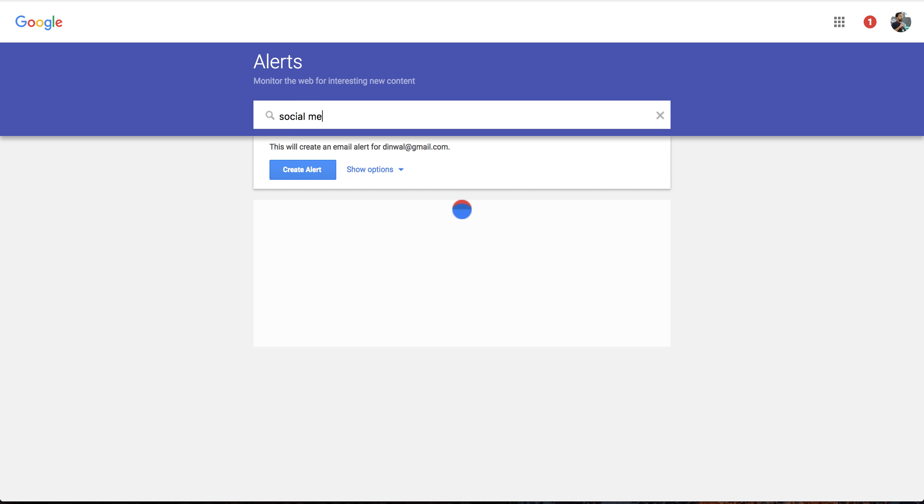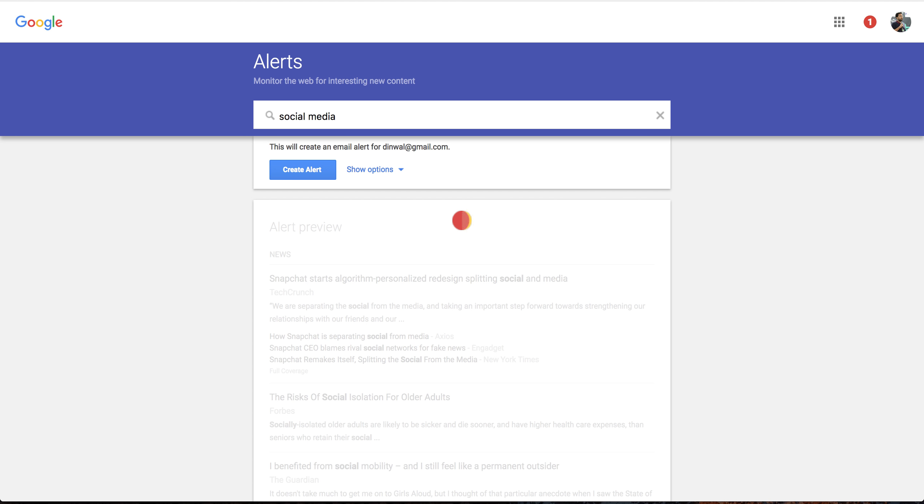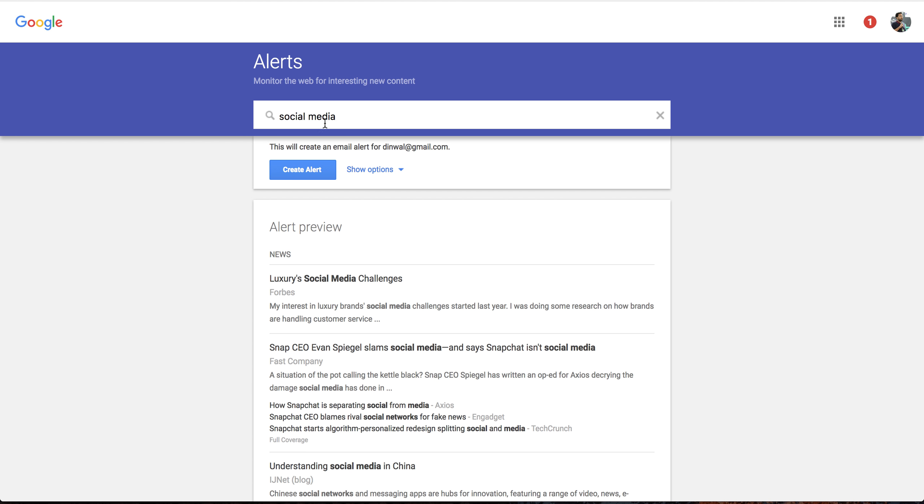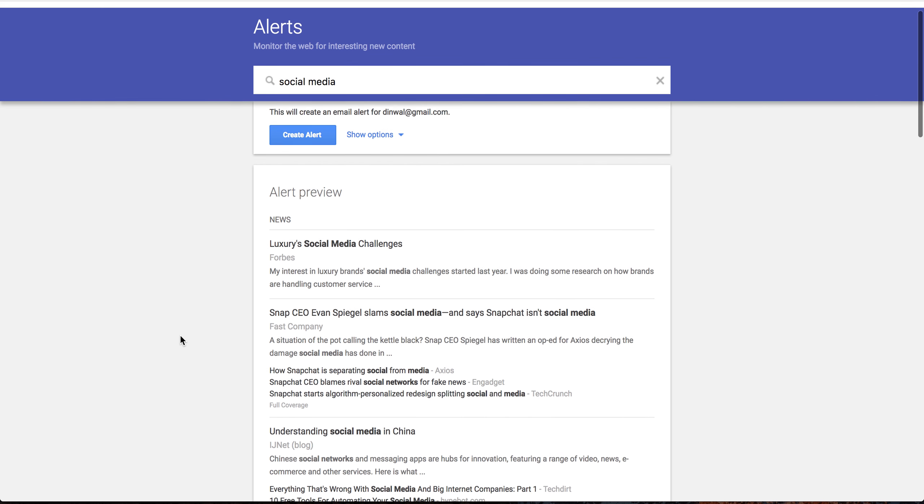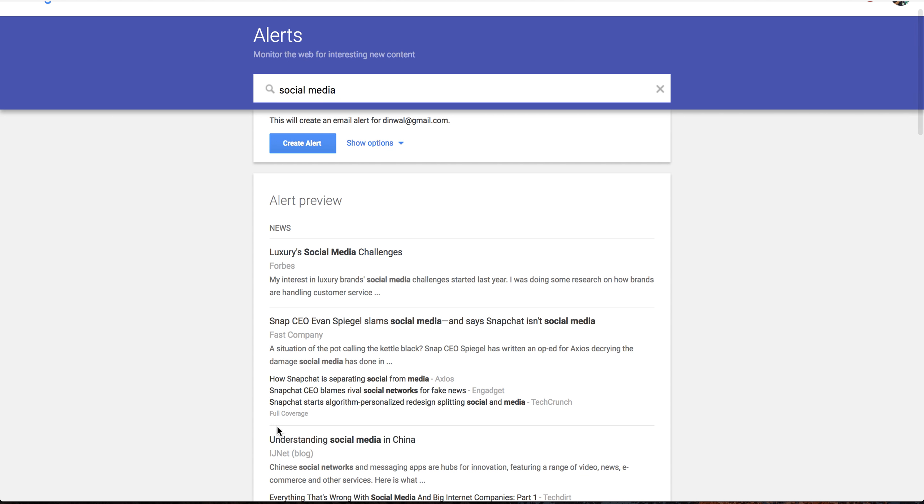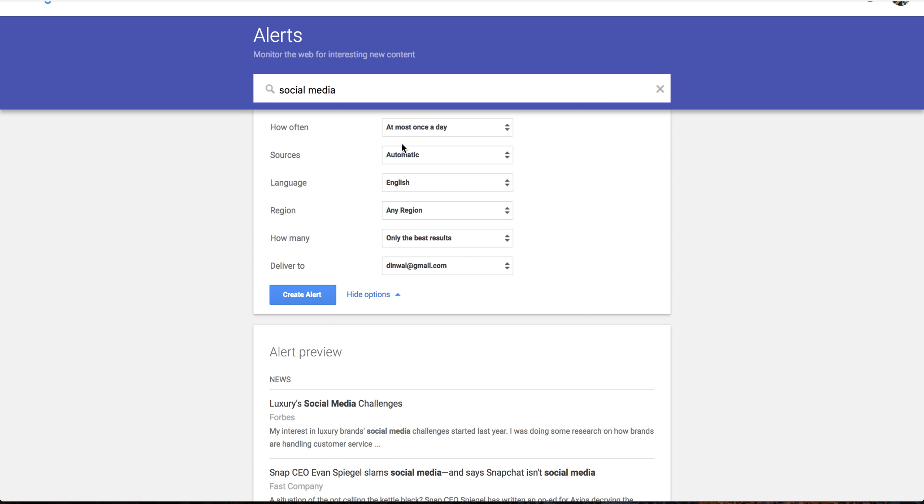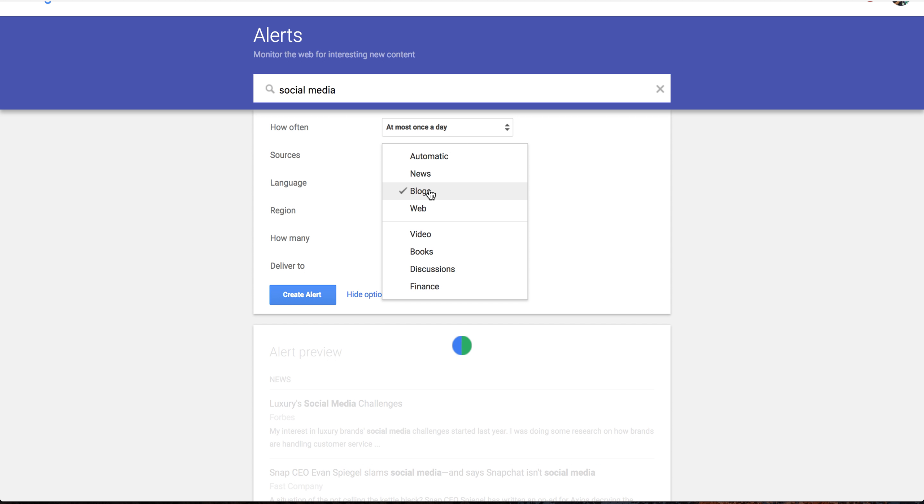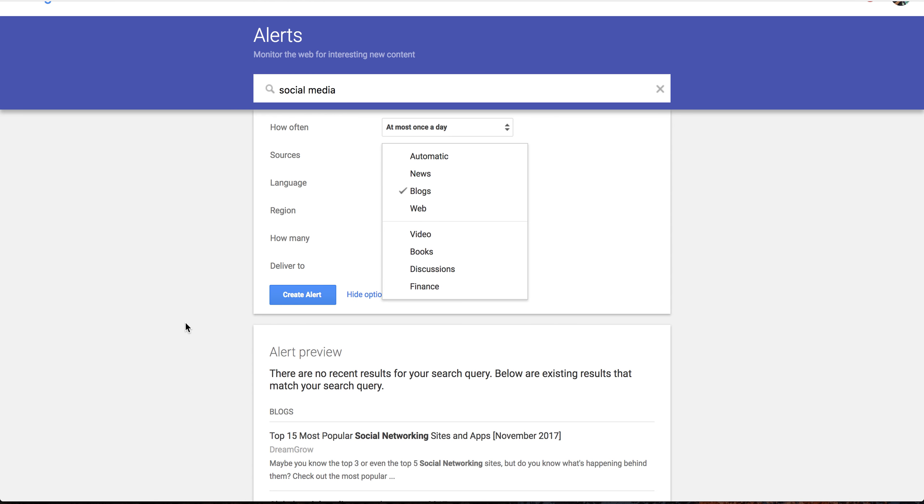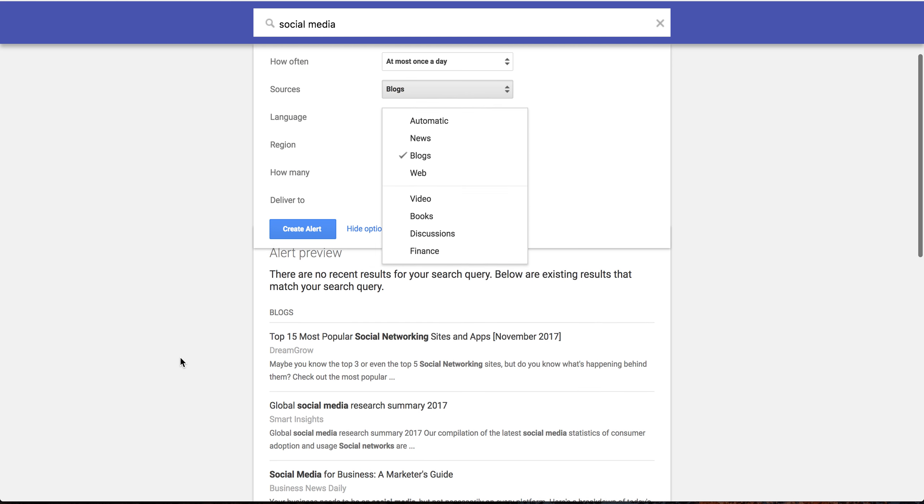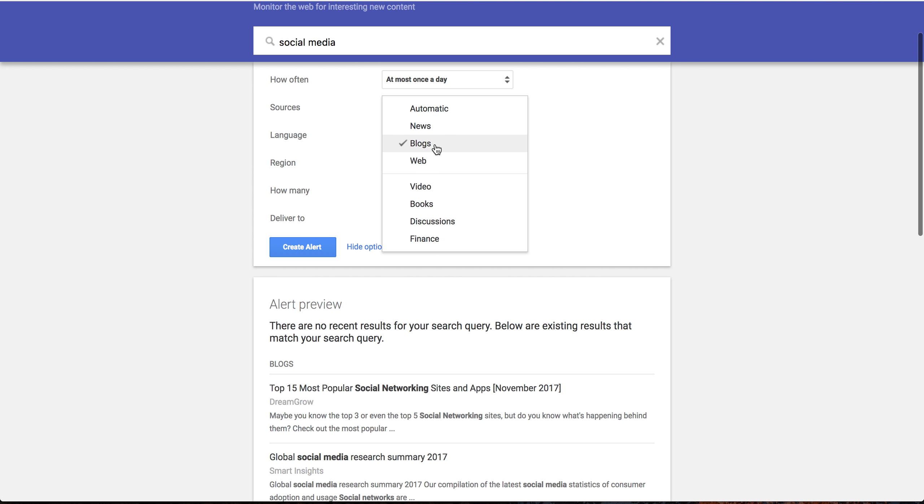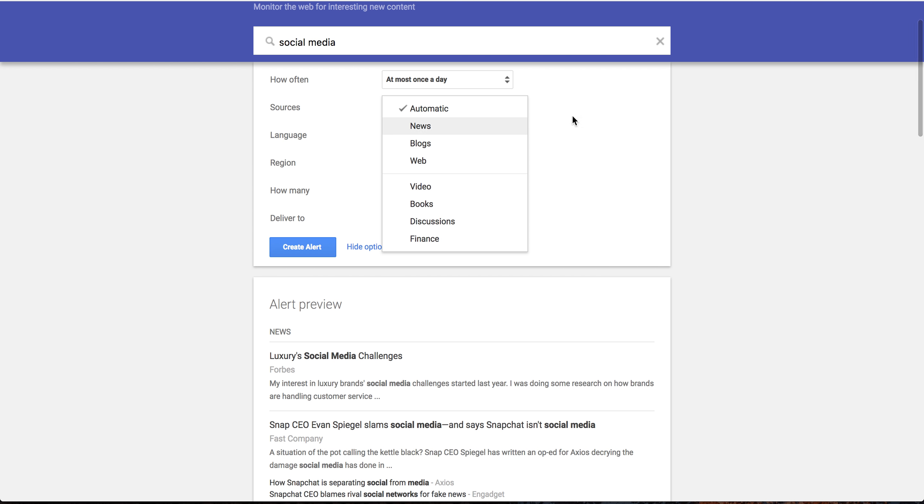I will create an alert about social media. So this is the preview. This doesn't look very good, so I have options. Let's say I don't want everything, I only want blogs, and this will actually change. So that works for me, I'm happy with blogs.